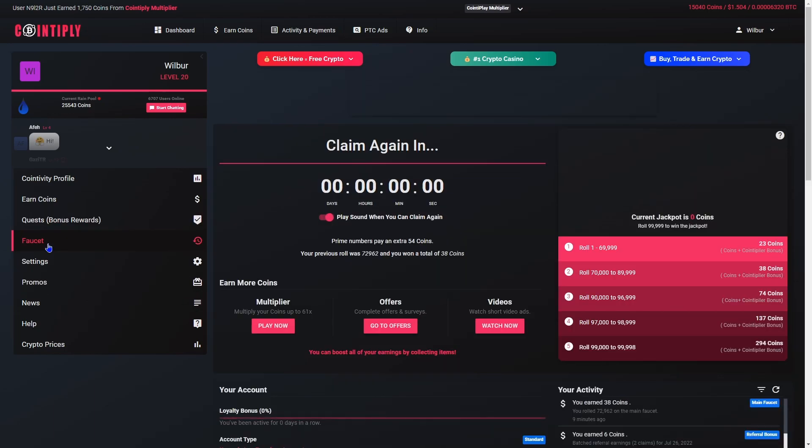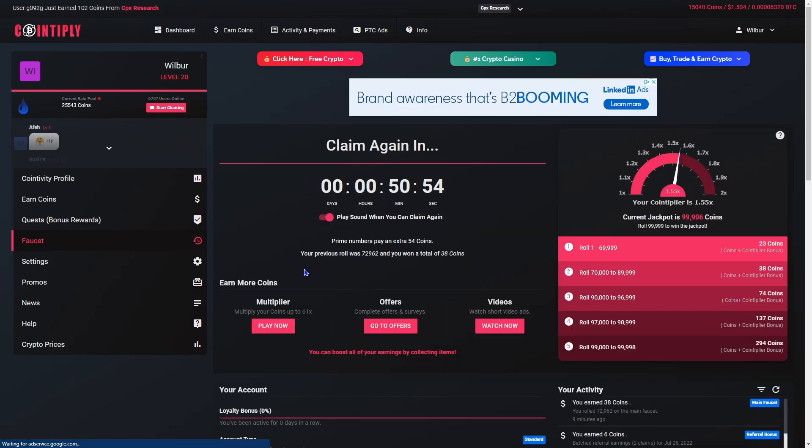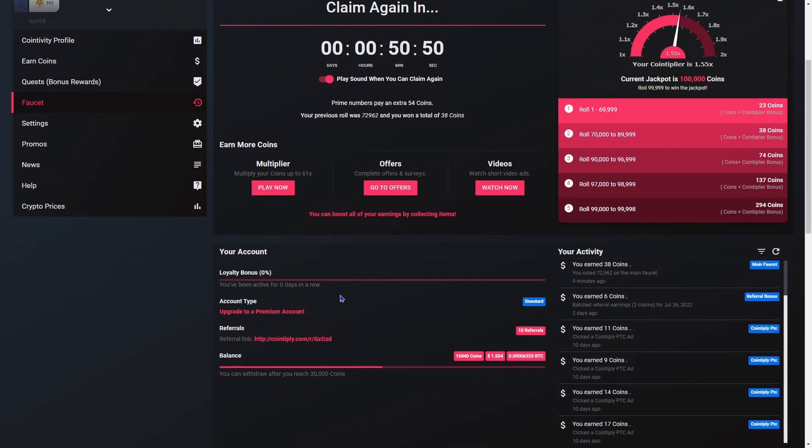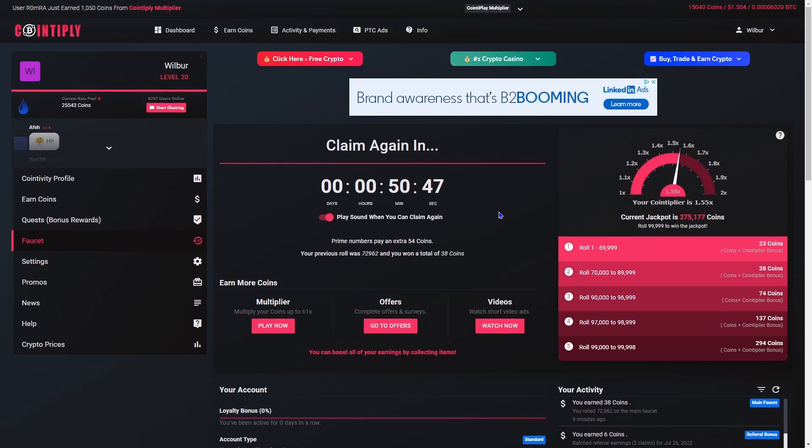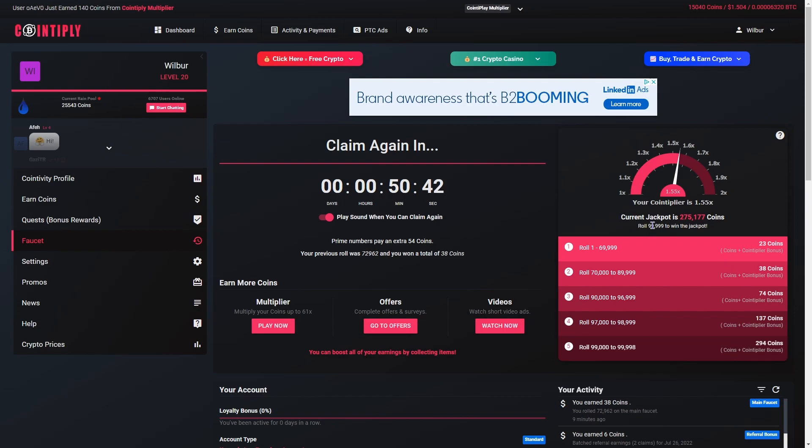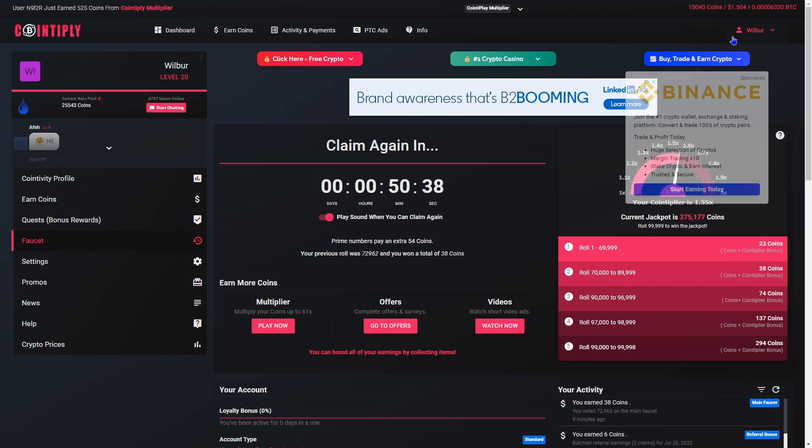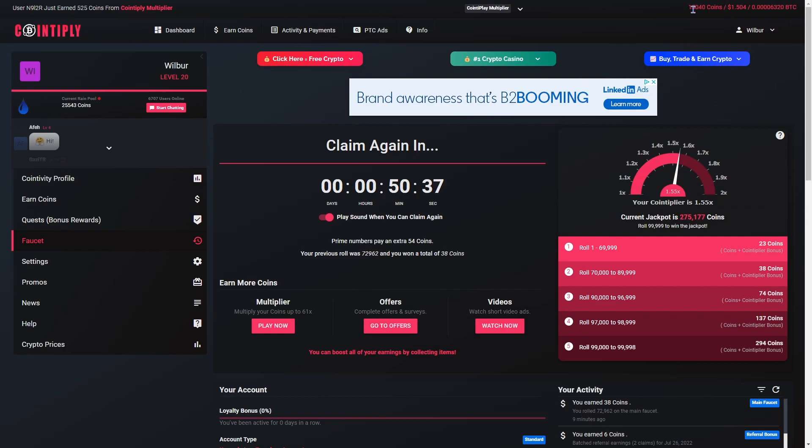There's a faucet which every hour gives you a random number, and based on that number it gives you a certain amount of coins. If you hit 999999 you get a lot of coins.